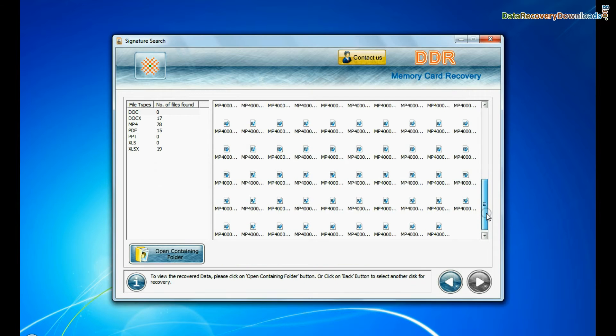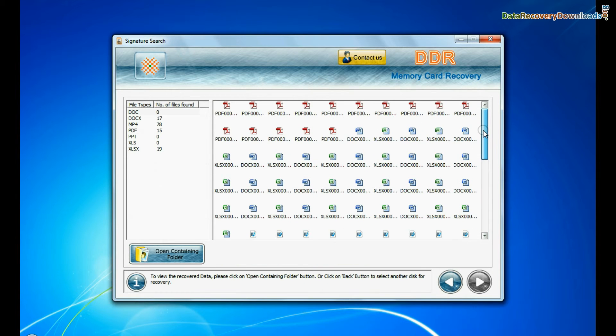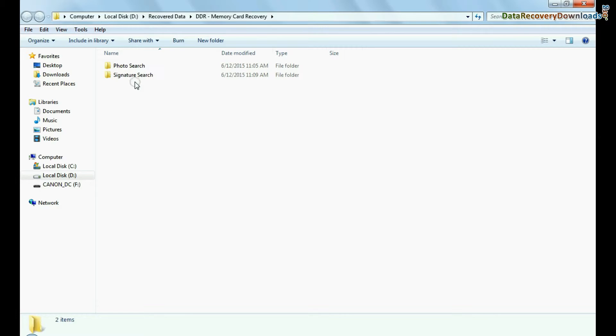Data recovered successfully. As you can see, you can view recovered files. Click on open containing folder.